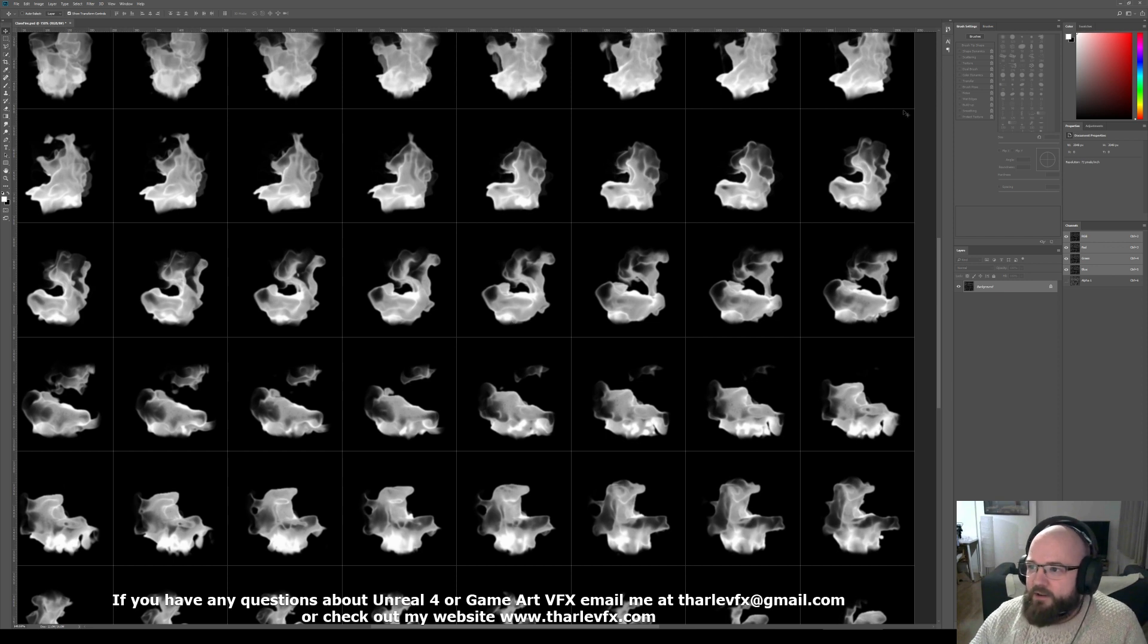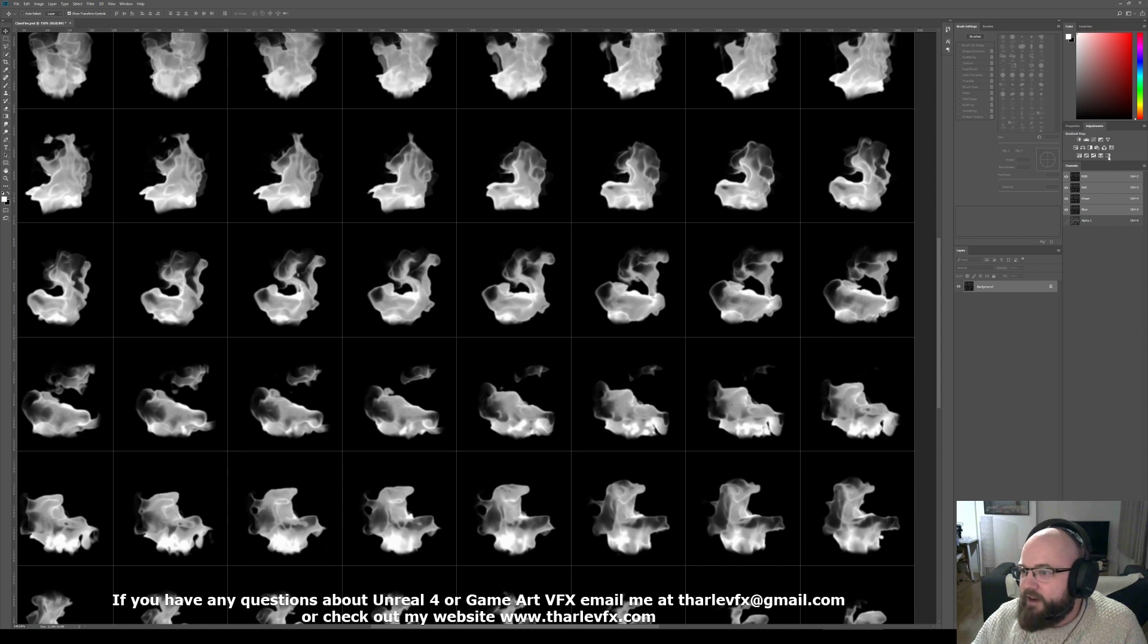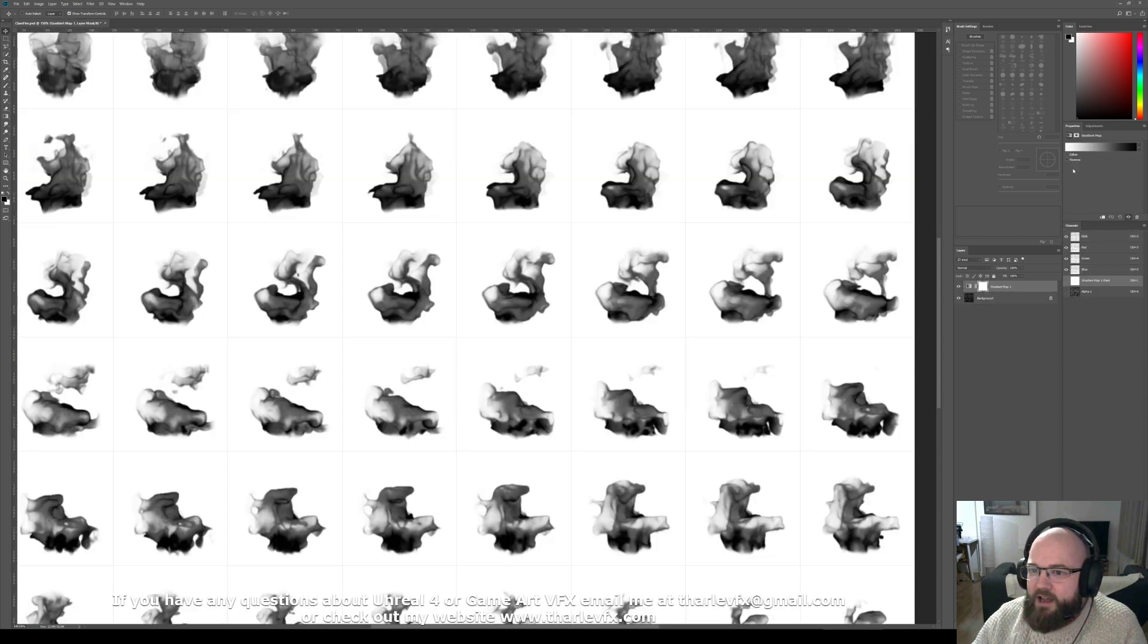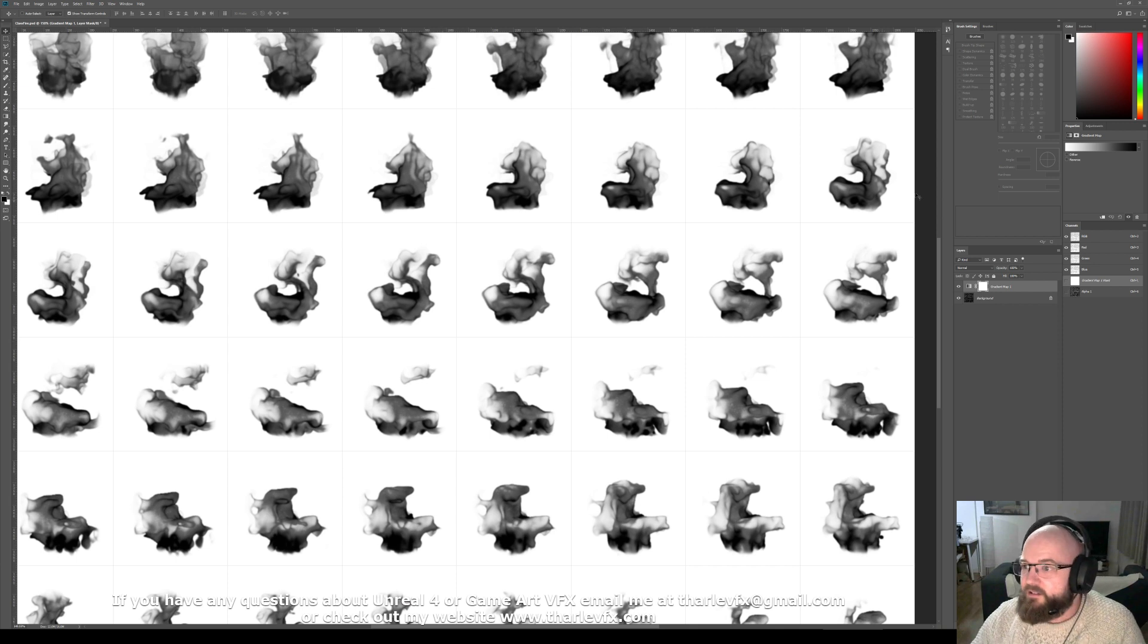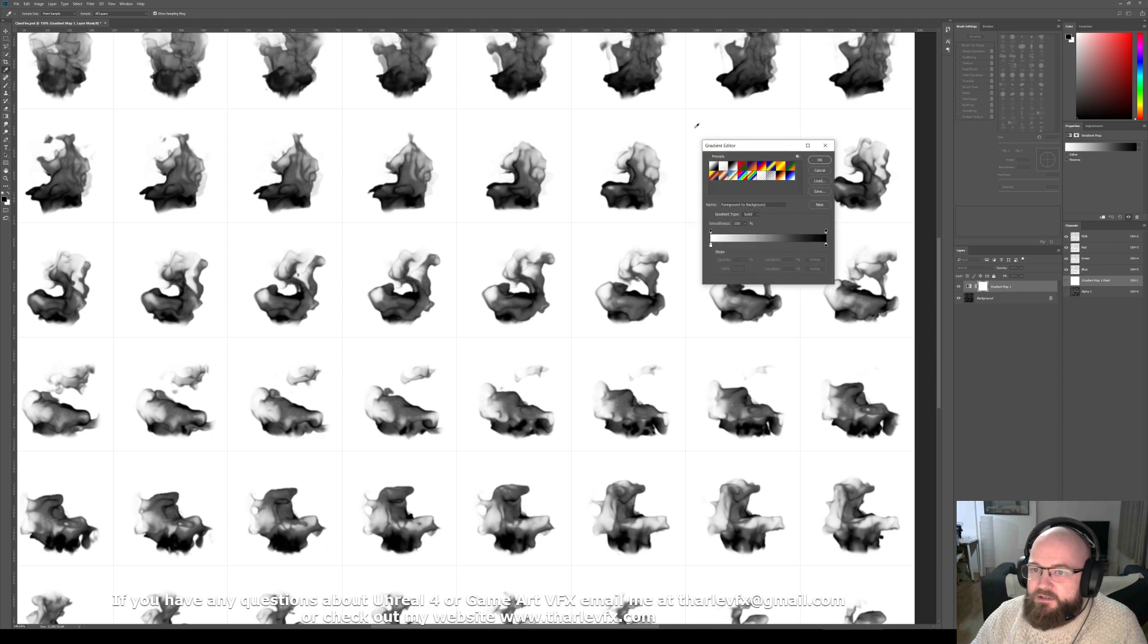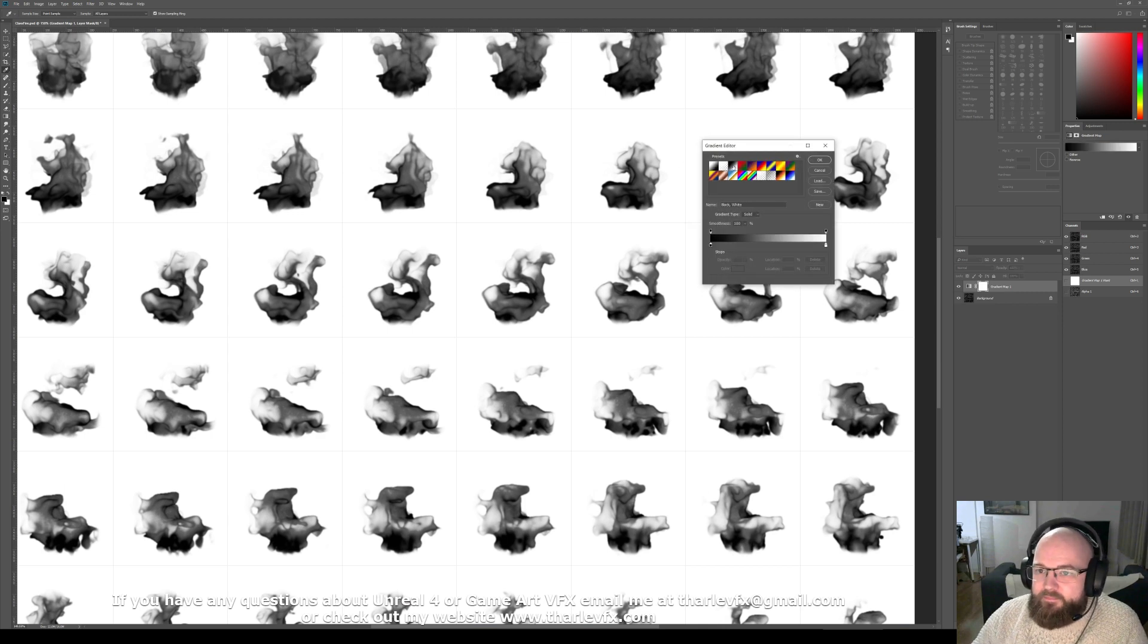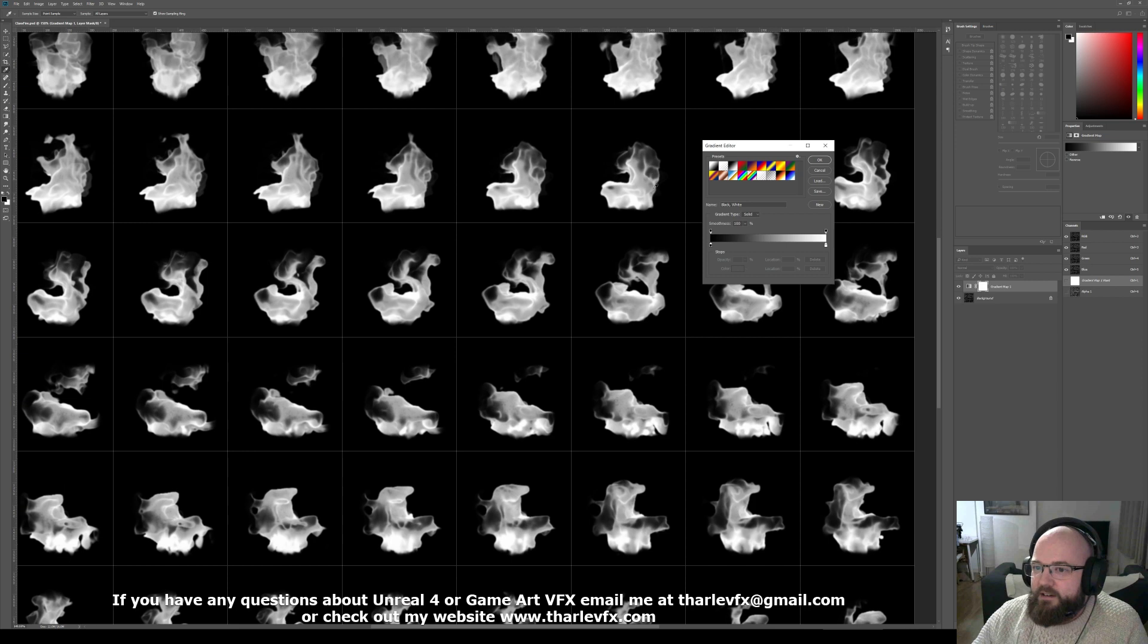So what we're going to do is we're going to use an adjustment layer in Photoshop and it's called gradient map. So we're just going to add a gradient map. So all this has done here is just inverted those colours. And you can see here in the gradient section, if we click on that, there's lots of different presets. That one does nothing. It was already a black and white texture. It's still black to white.